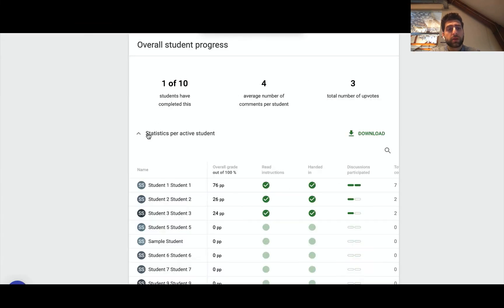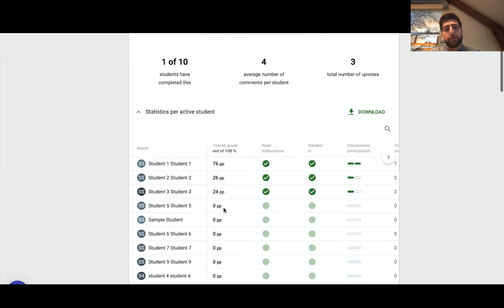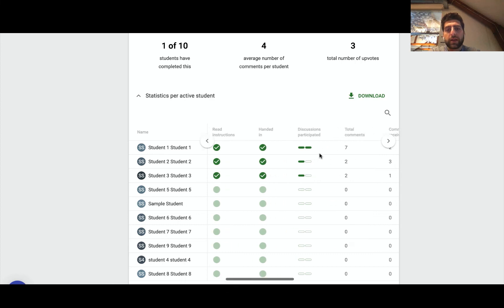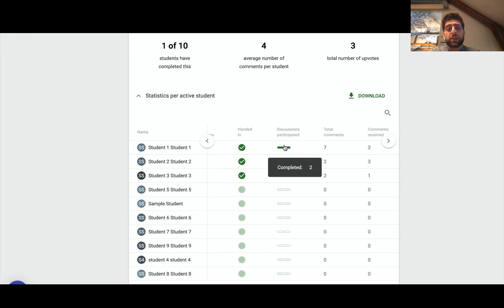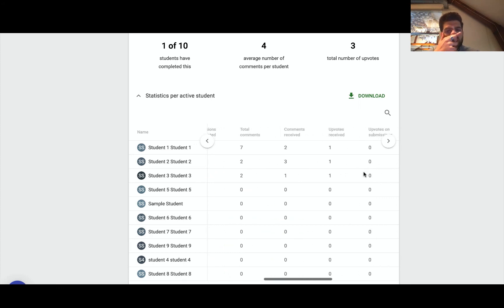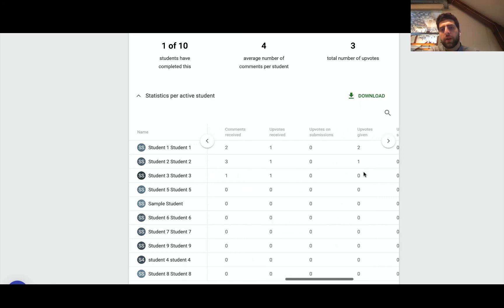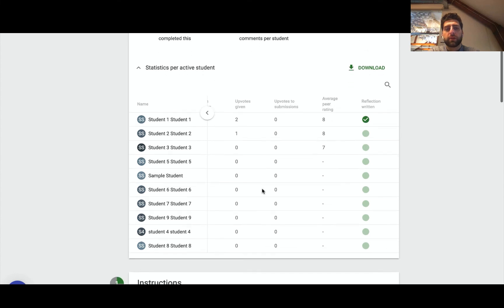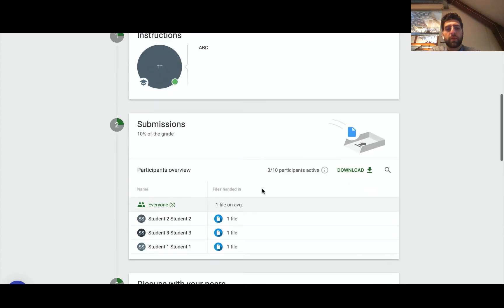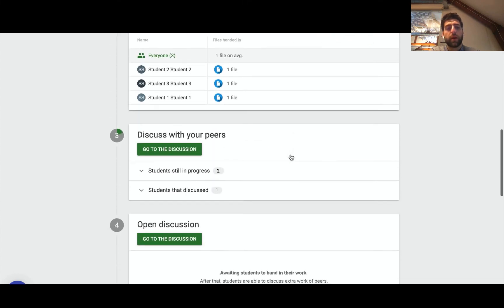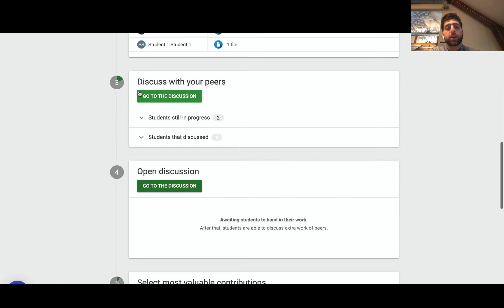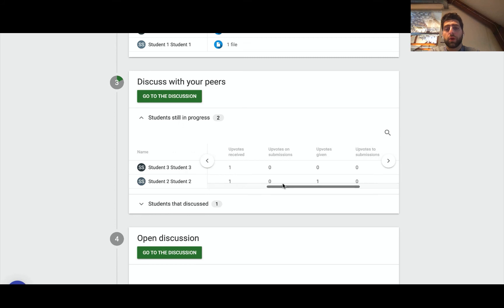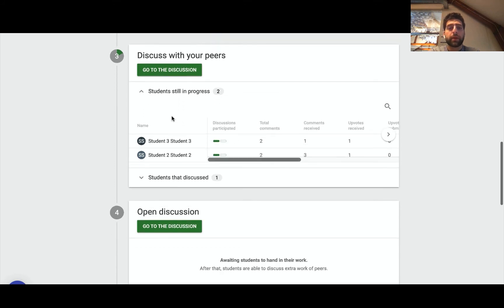So I can look at the statistics, have a look at where is everybody in this whole discussion. Have they read the instructions, have they handed it in, what's the minimum number of discussions they participated in? In this case the requirement was set up as two. Number of comments, comments received, everything here, all the different analytics as well as their reflection. The submissions I could download them all together if I want. I could go to the discussion, actually participate in the discussion as the teacher, perhaps to guide it, perhaps to look at what's actually been happening, maybe to have students think a little bit more